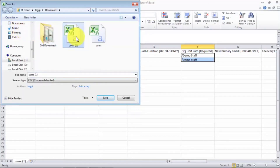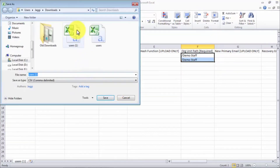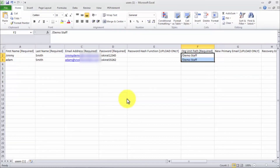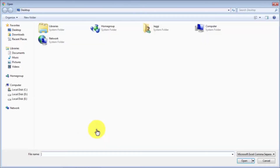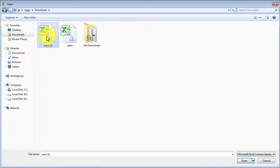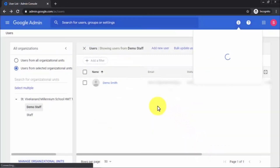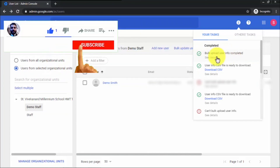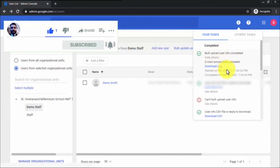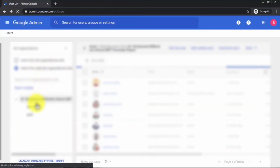Click Save As and save the file as 'users1', then click Save and confirm. Now go back to the Bulk Update Users window, click Attach CSV File, navigate to your Downloads folder, select 'users1', and click Open. We have successfully attached the CSV file. Click Upload and it will upload both users we added. If any error occurs it will show here. 'Bulk Upload User Info is completed' — we have successfully uploaded two users to our Demo Staff organizational unit.